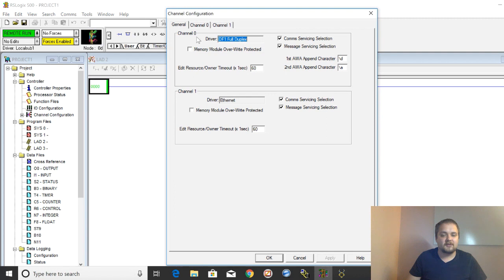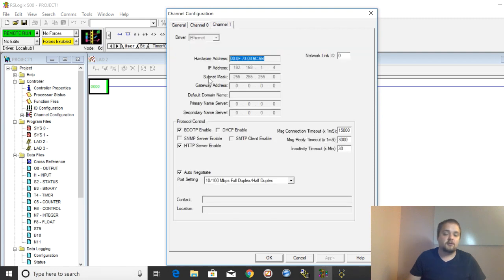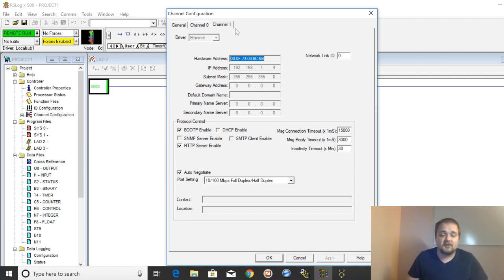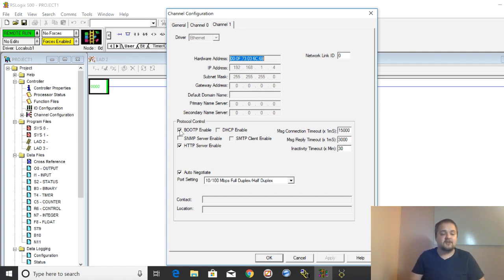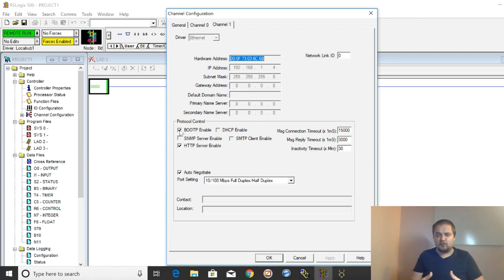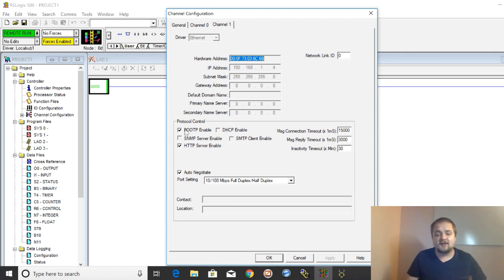What you need to do is look at Channel Configuration — double-click it. Go into Channel 1, which is your Ethernet port. Depending on your processor this could differ if you have RS-232 or RS-485, but there will be an Ethernet channel. Here you'll notice that BOOTP is still enabled. The problem with BOOTP being enabled is that once the processor loses power or goes down, it will revert back to the BOOTP setting and lose its IP address — so you'll have to set it all over again.